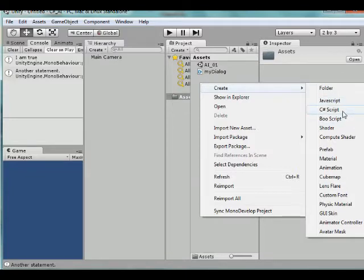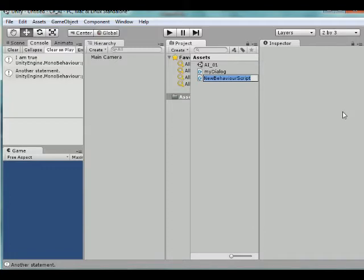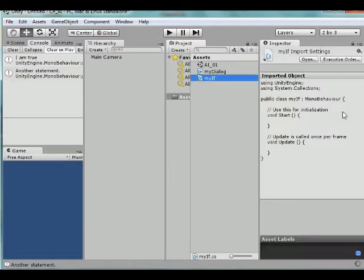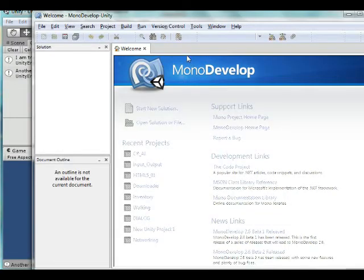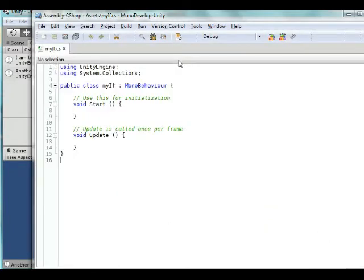So I'm going to start a C-Sharp script here, and we're going to call it MYIF. So this is going to be for my IF statement. And I'm going to go ahead and open it in MonoDevelop. It's coming up here. There it is.